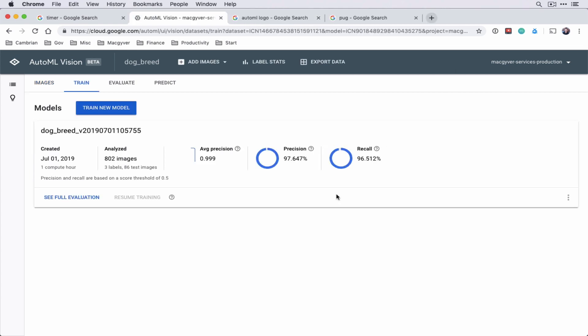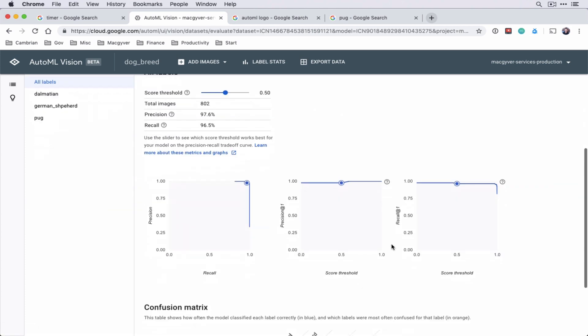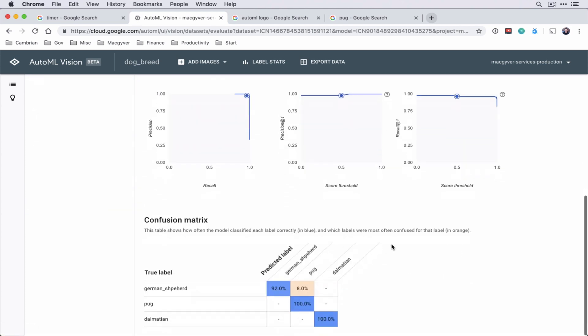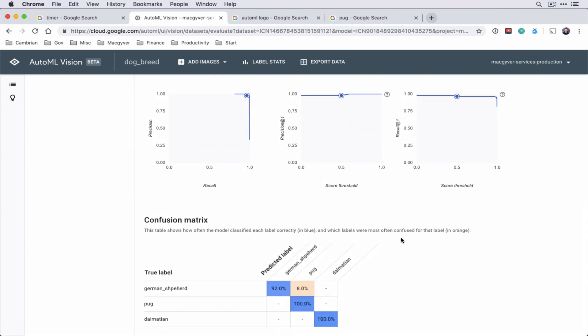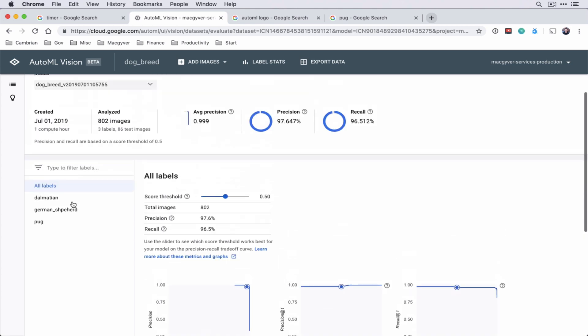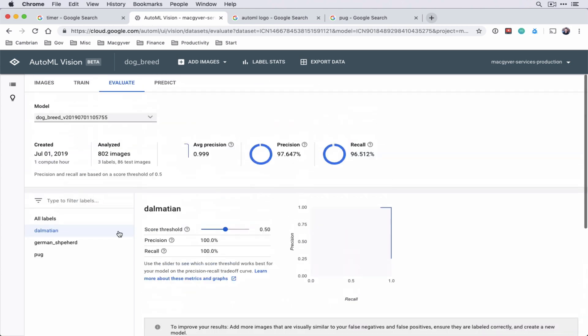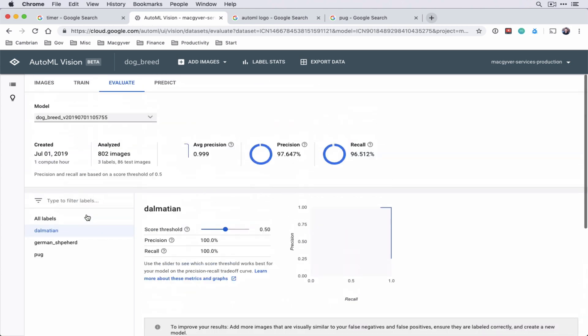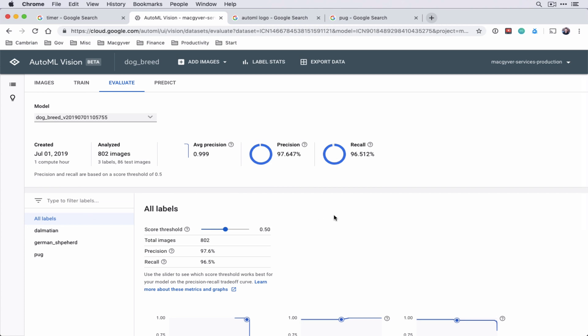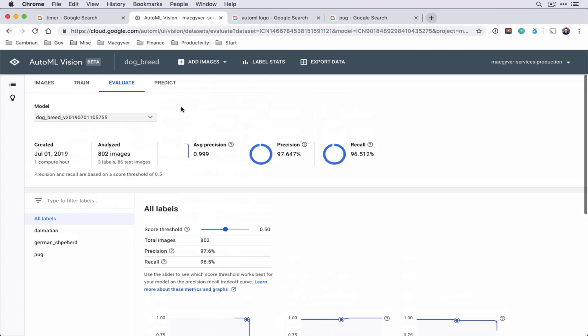Okay, so it looks like our training is done. Precision seems really high. So that's cool. Let's go to see full evaluation. And this will just give you a bunch of summary stats about the model. And what features are important and things like that. But let's go ahead to predict.